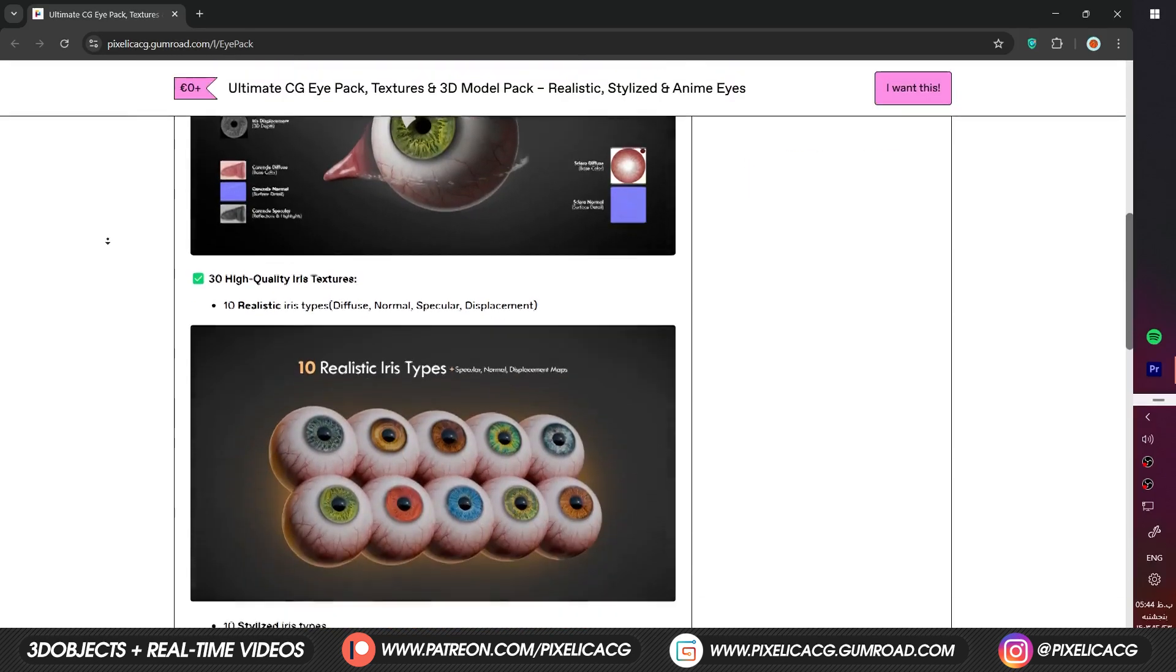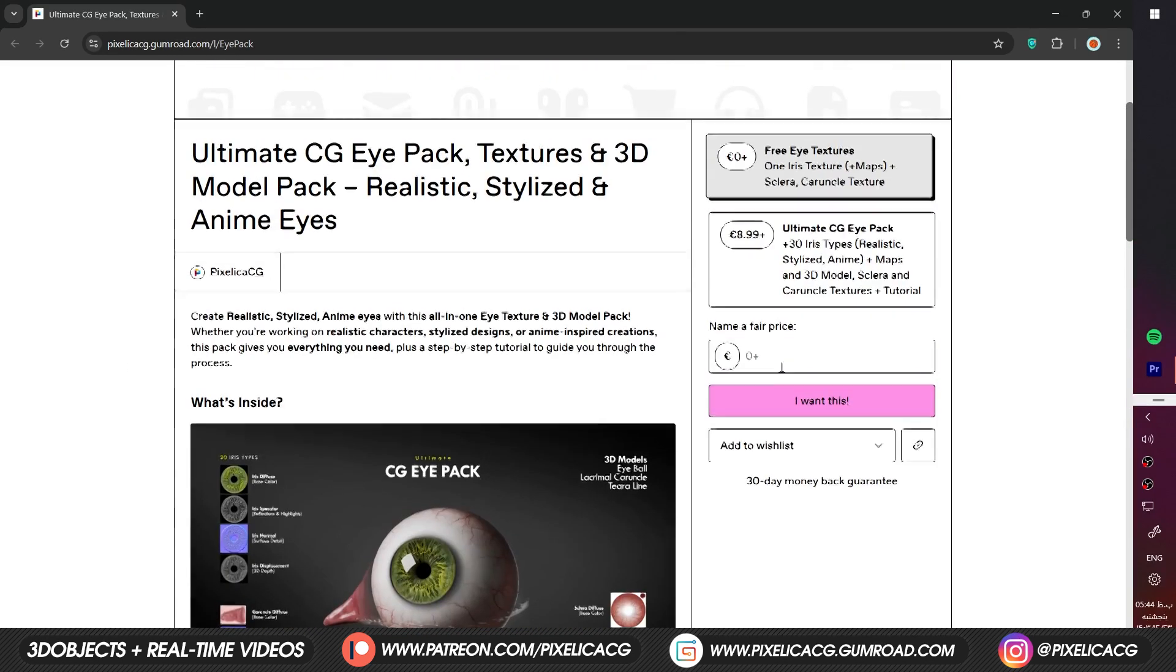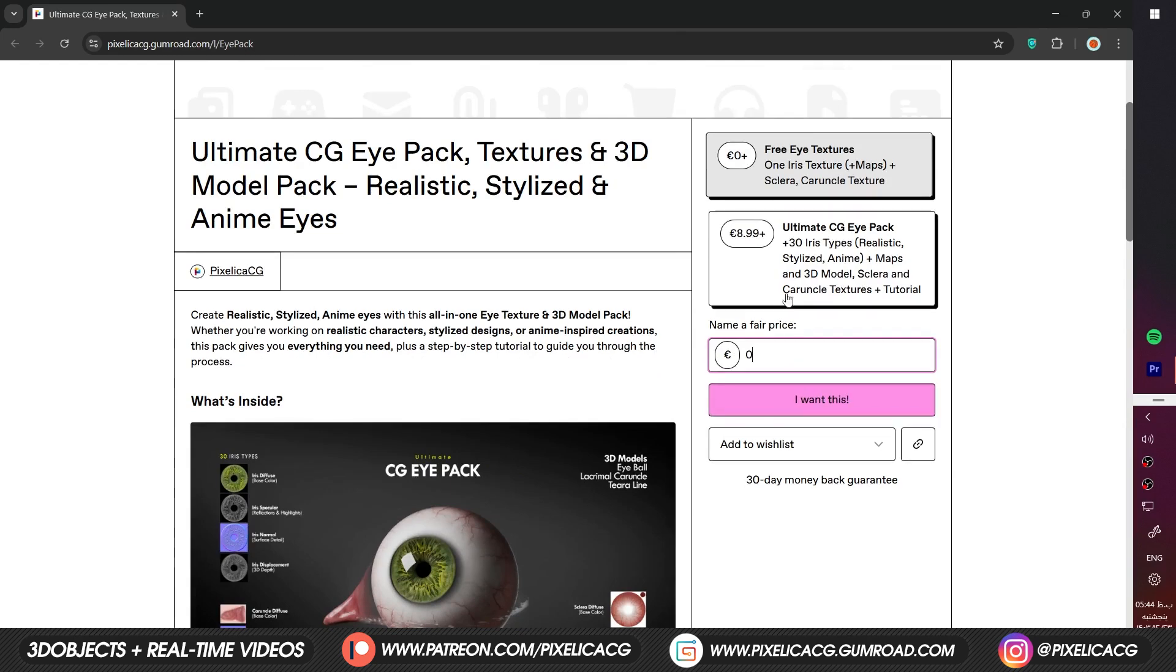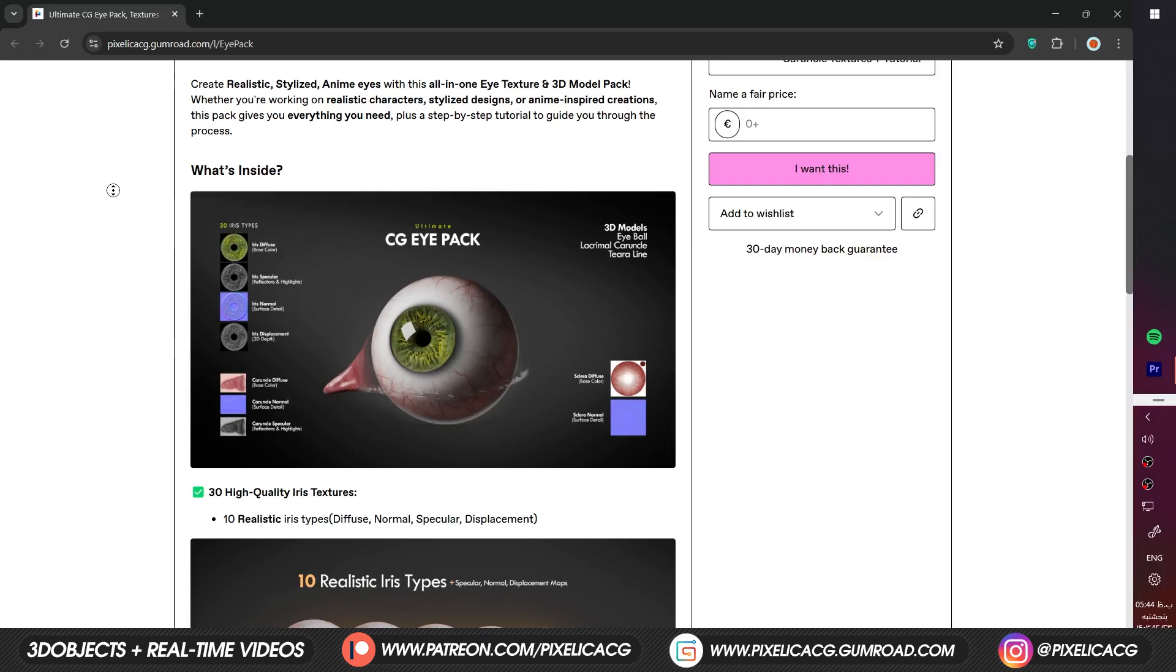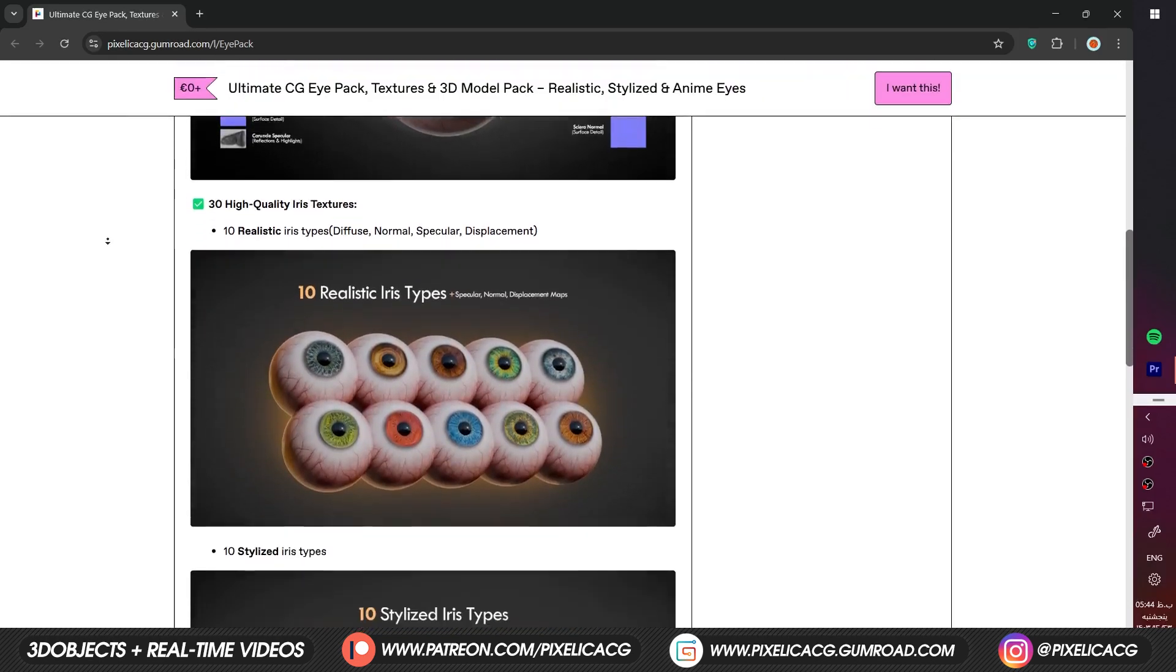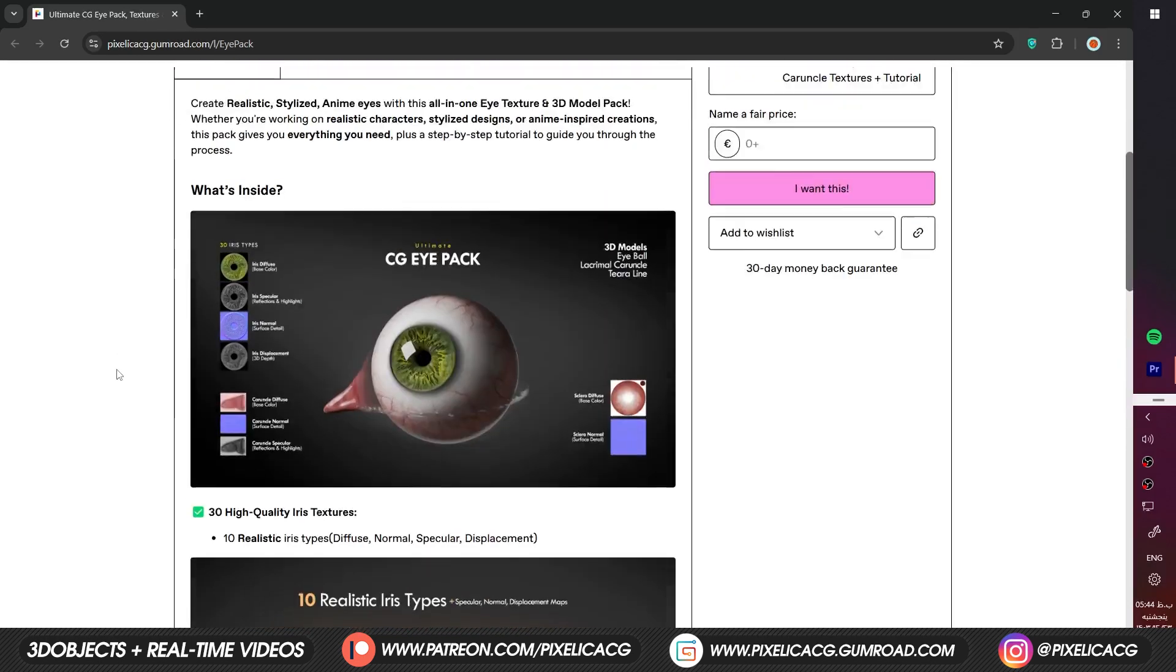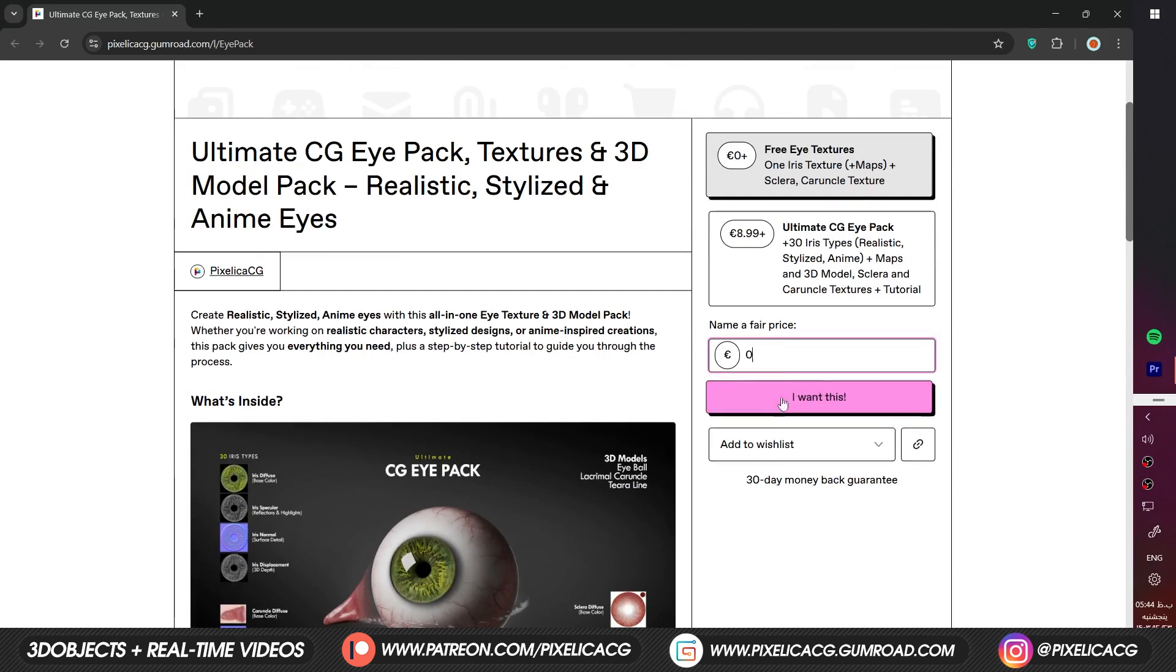Now go to the Gumroad link in the description. In there you can type in 0 on the price to get the free version. But you can also get the full pack which contains many different eyes. From realistic with older maps to a stylized and anime style. But we're gonna work with the free version for this tutorial so don't worry.